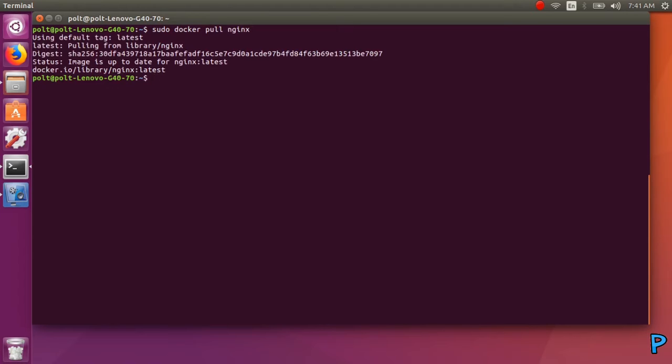This is my output because I already installed Nginx into my Docker. If you did not yet install Docker, the output will be downloading a file.